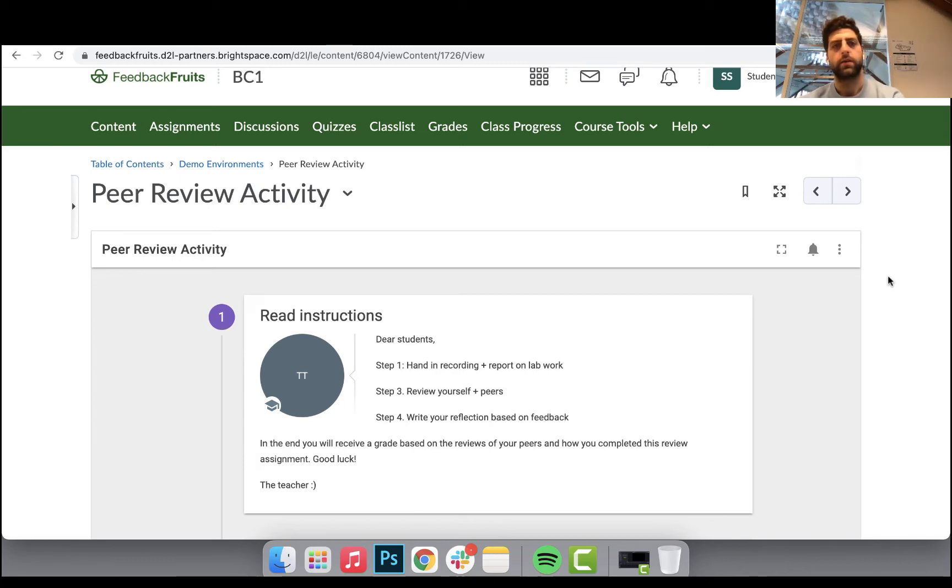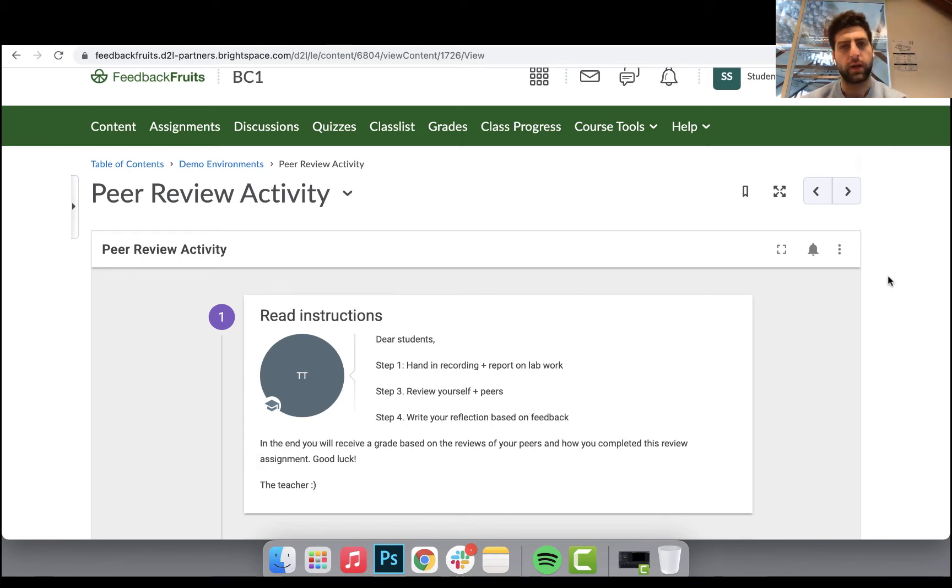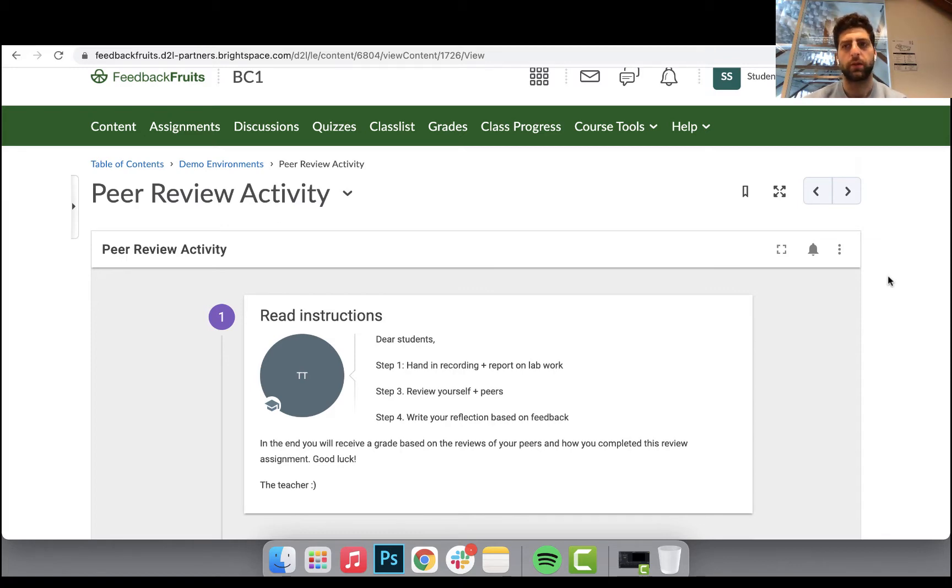Welcome everybody to another video tutorial. This time we're looking at peer review from a student's perspective within D2L Brightspace.